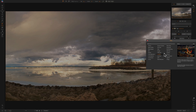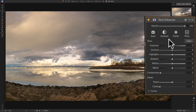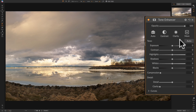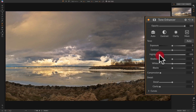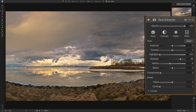Let's try a tone enhancer. Even though I did most of this in the develop module, let's see what it does. I hit Auto and 99.9% of the time I don't like what Auto does — so I'll undo that. It's still a little bright in the middle, so I'll pull highlights down, pull whites down a little bit, and open up the shadows just slightly because I'm going to put a vignette on and I don't want it too dark around the edges.